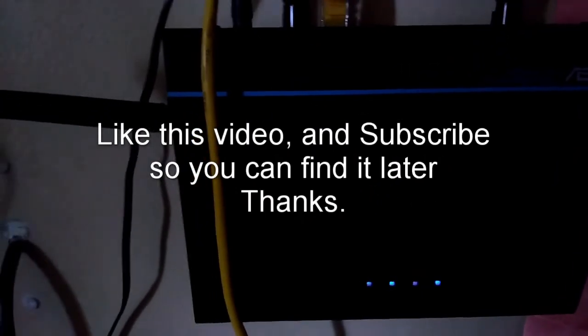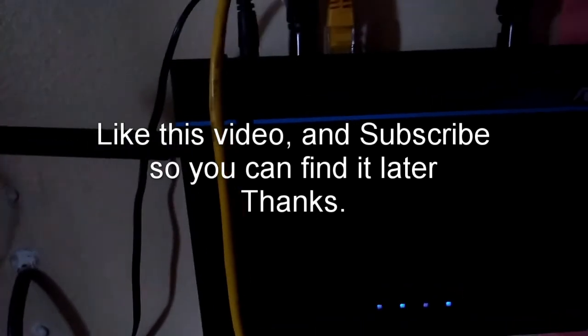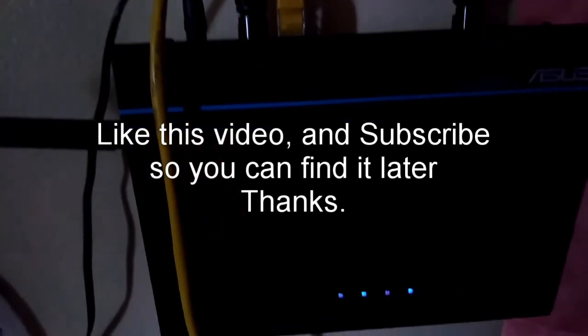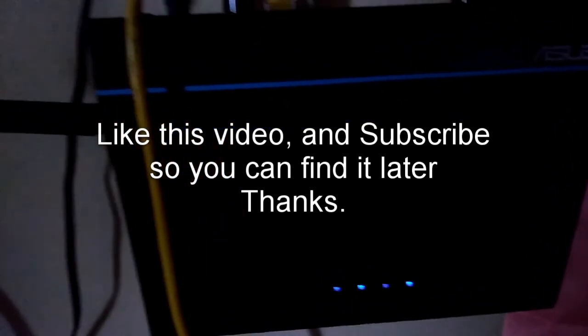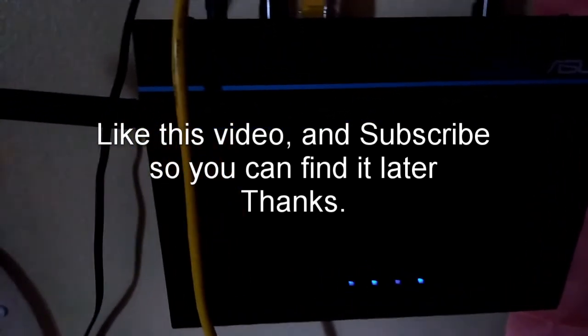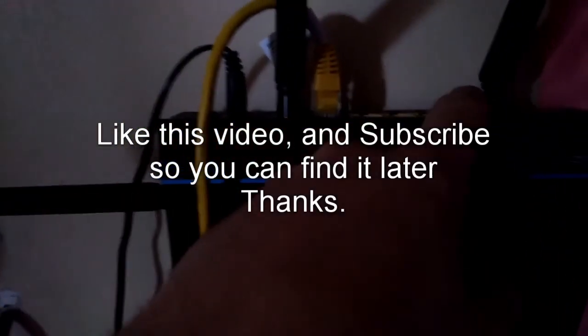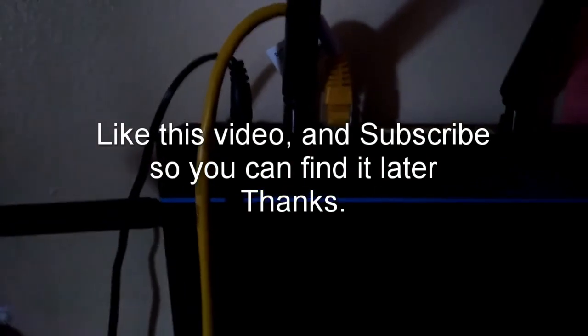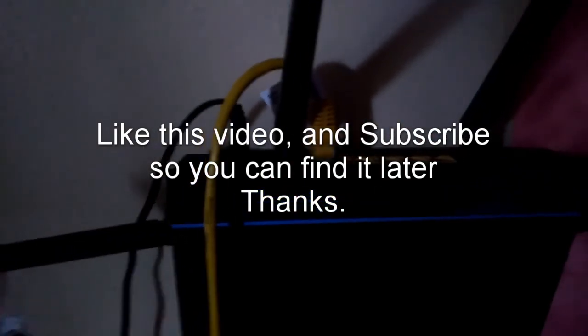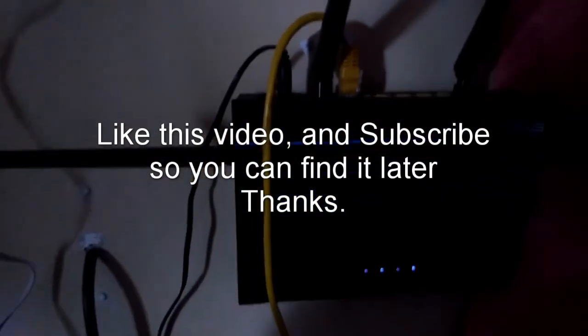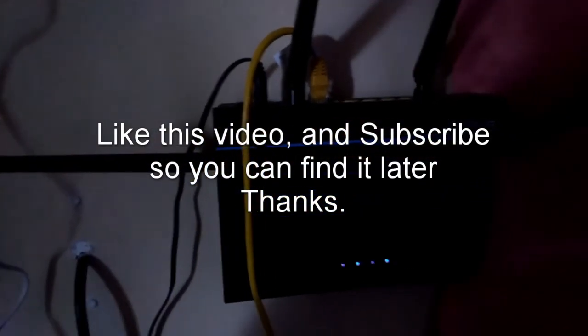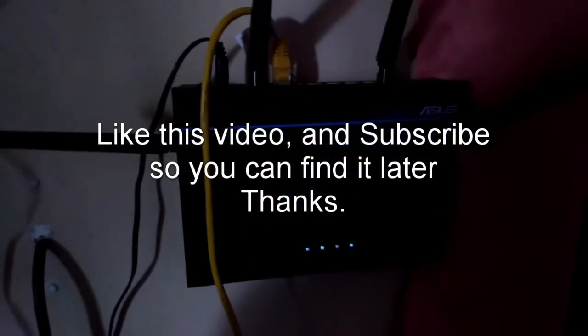So that did the trick. Now you can plug in all of your other devices here. All right, if that helps please give me a like and subscribe.